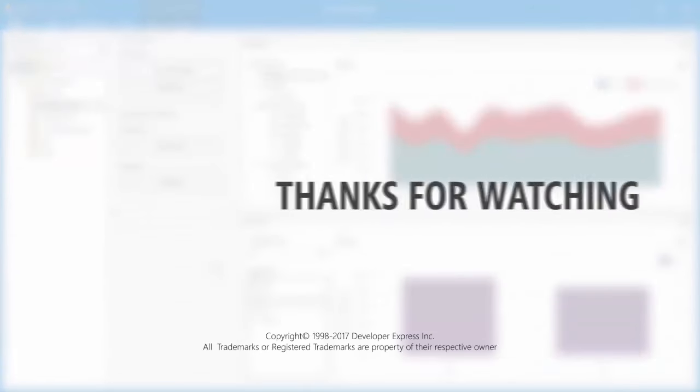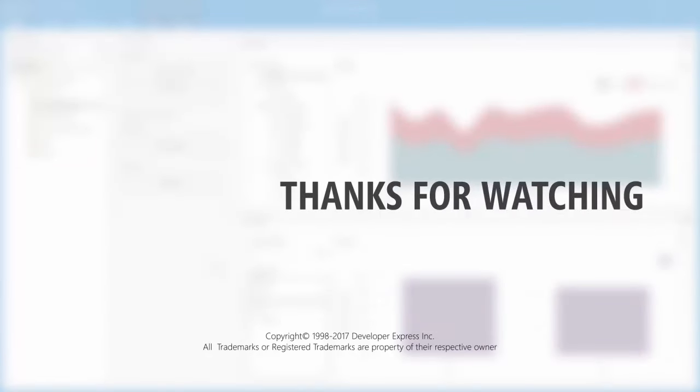And that's it for this video. To learn more about our dashboards, make sure to check out the documentation on our website, or watch any of the other videos in our dashboards playlist. And if you want to keep up with all of our latest videos, make sure to subscribe to our channel. Thanks for watching and thank you for choosing DevExpress.